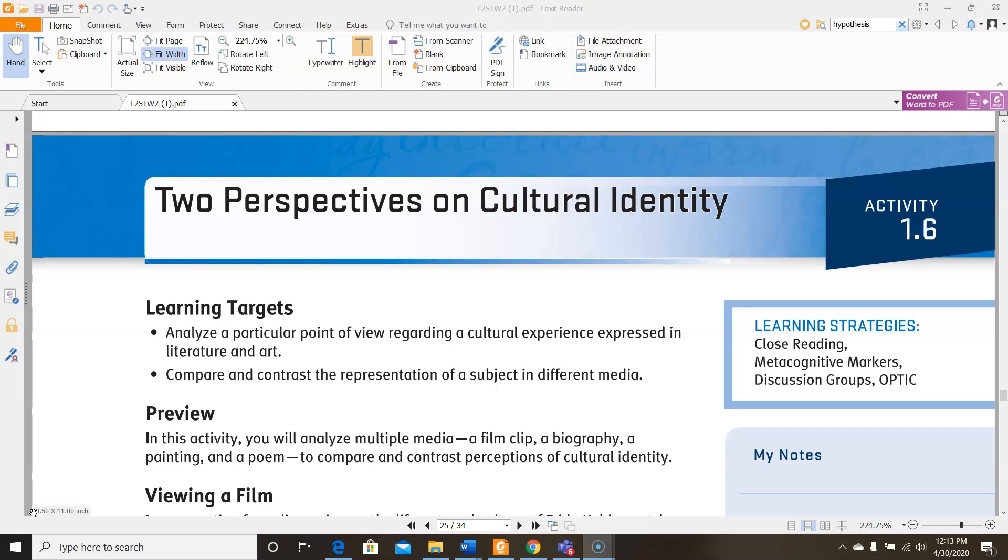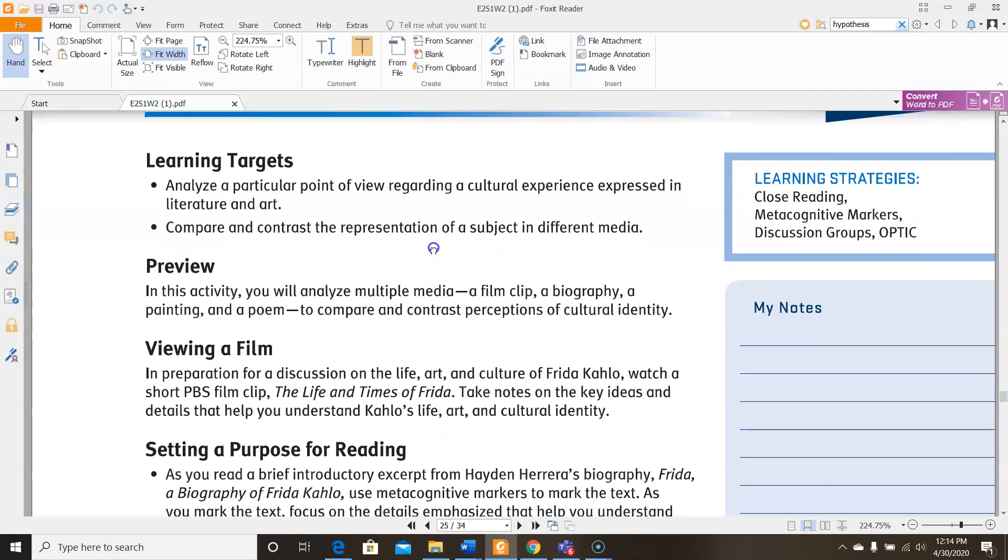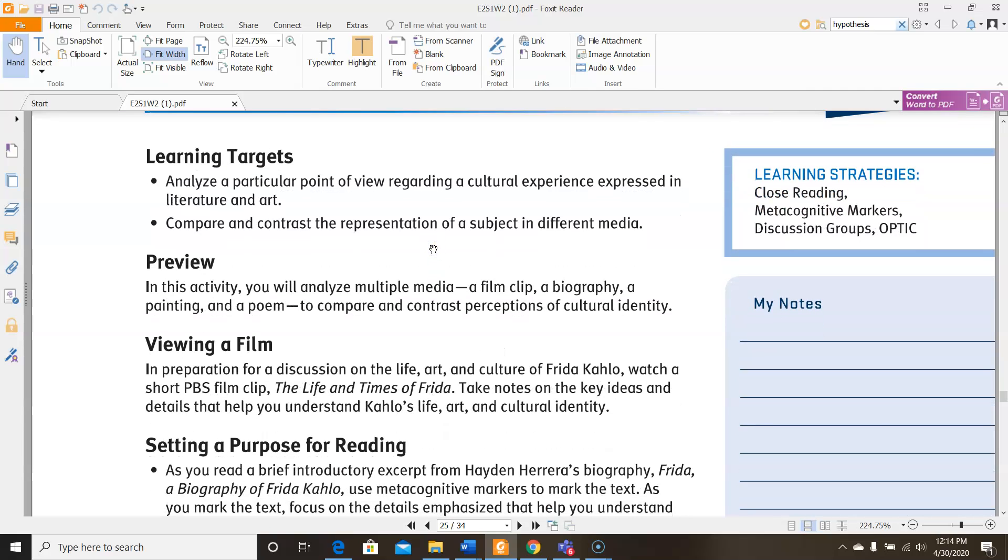In this activity you will analyze multiple media: a film clip, a biography, a painting, and a poem to compare and contrast perceptions of cultural identity.